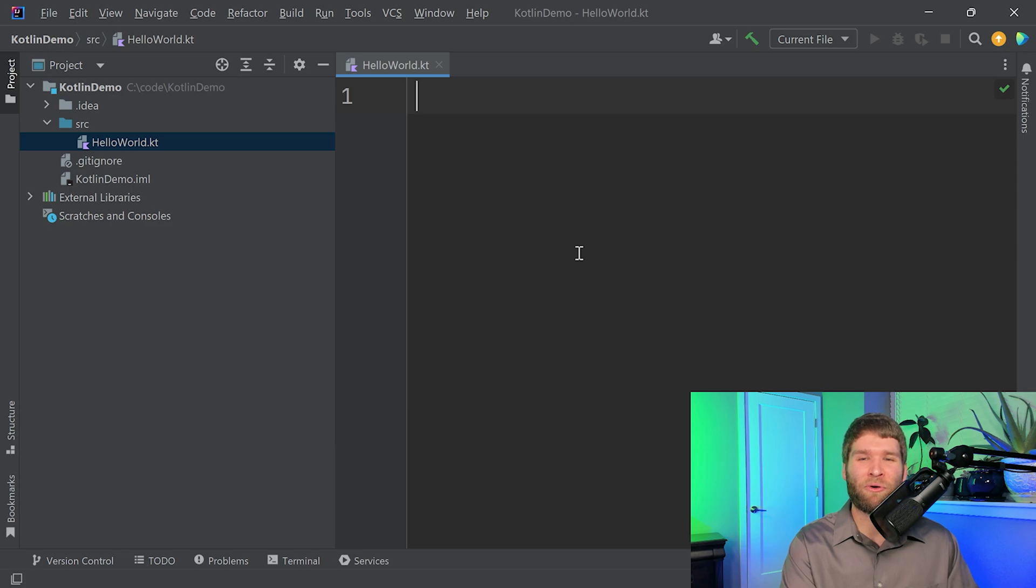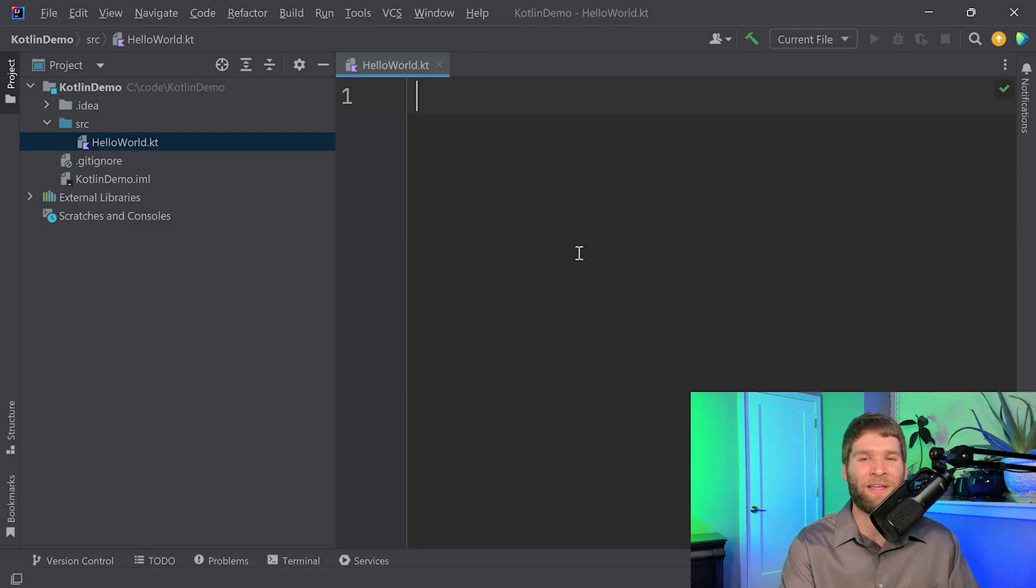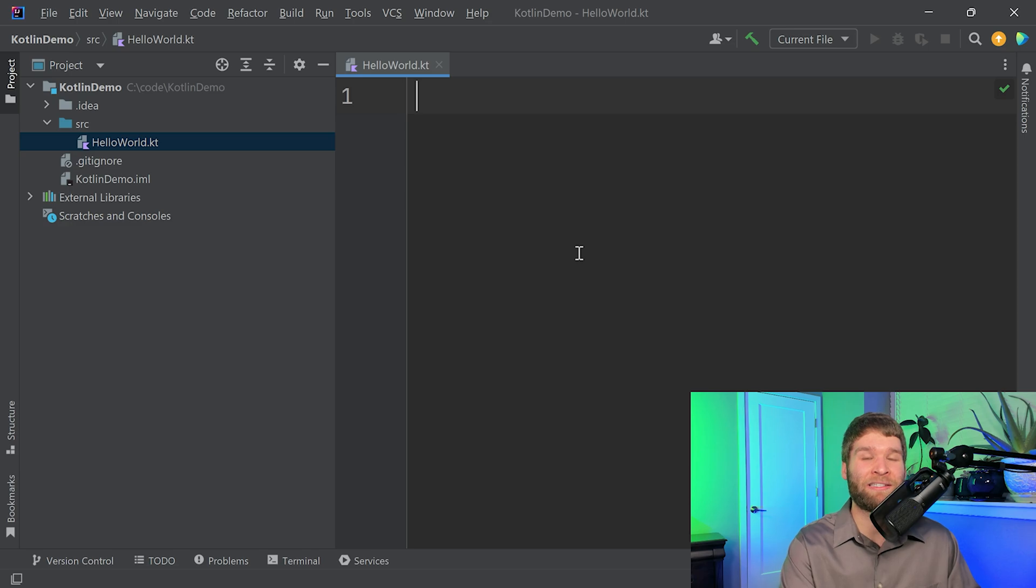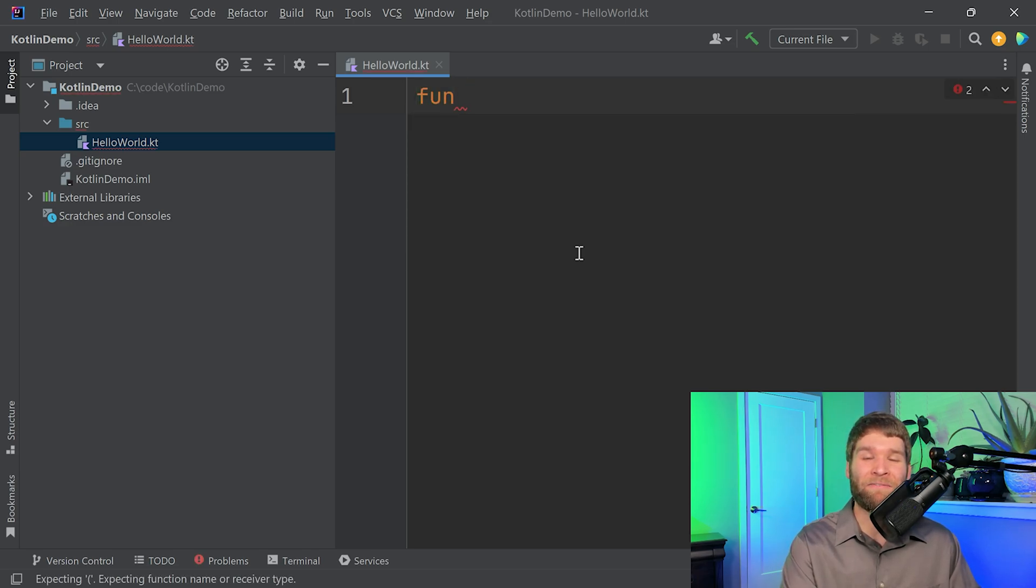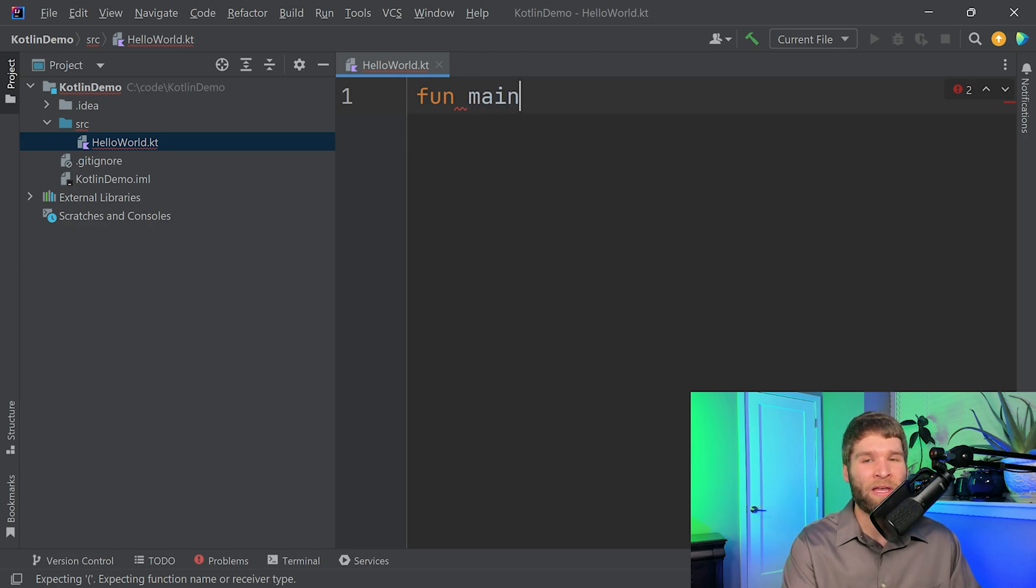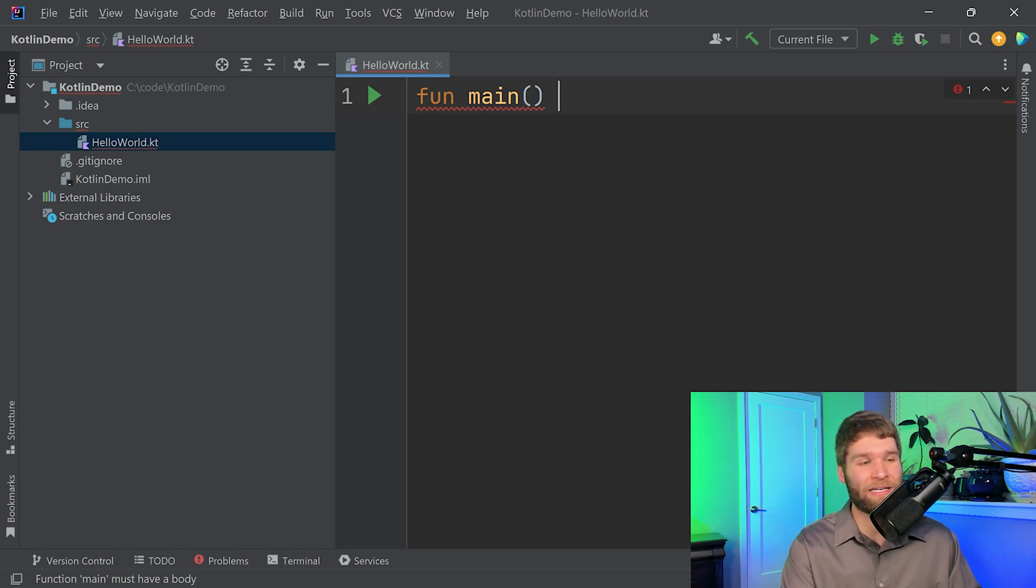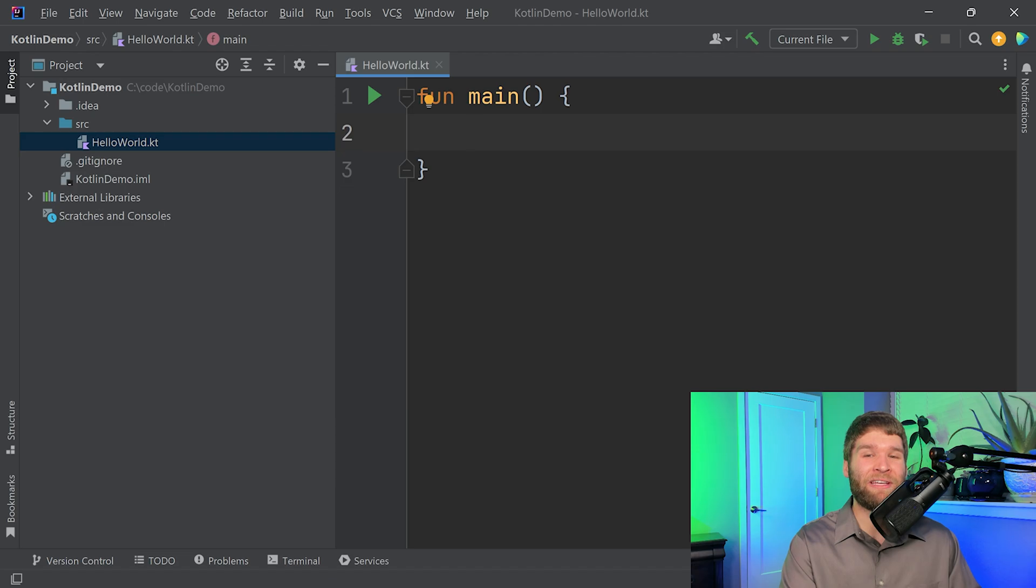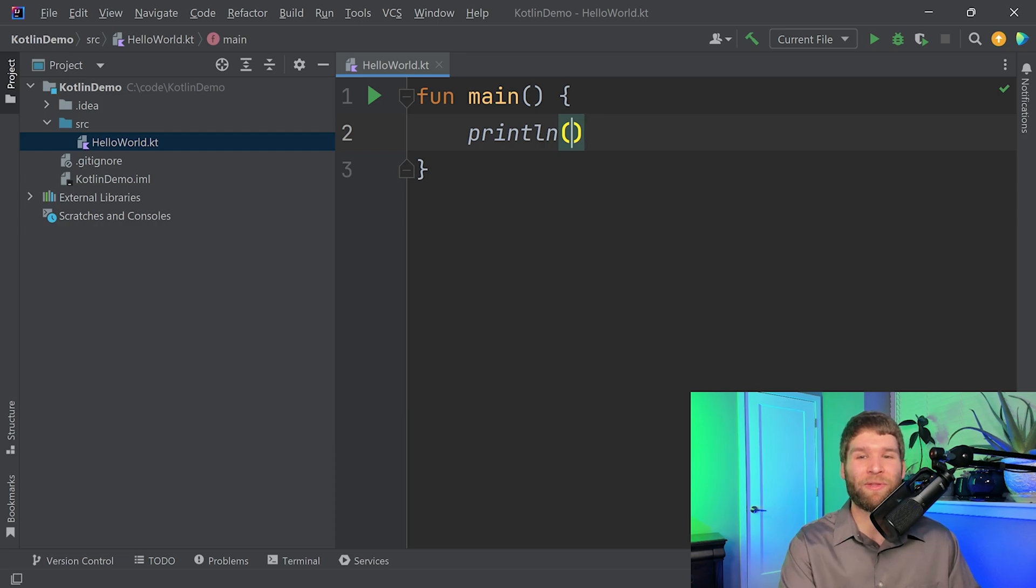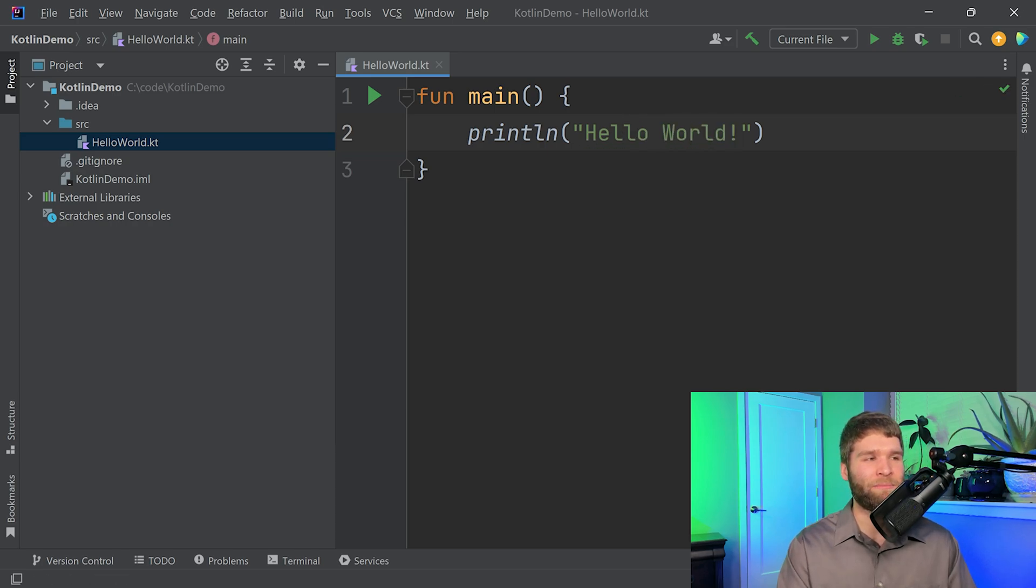Now we need to actually add the source code. The first program that most people run when they're learning a new language is a program that prints hello world to the screen. In Kotlin, you do that by first creating a main function because the main function is where you start your execution of your code. You do that by typing fun, which is short for function. You give the name of your function, which is main. You indicate the parameters you might pass into the function via these parentheses here, which currently there are no arguments for passing in. Then you add in these brackets here, which indicate the scope of the function. Now you need to do the actual effort of printing something to the screen, and that is the print line function within Kotlin. Then you add in these double quotes and type in the message that you want to print.